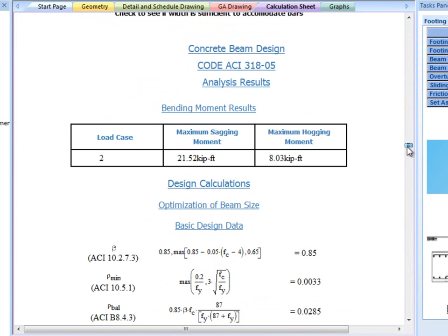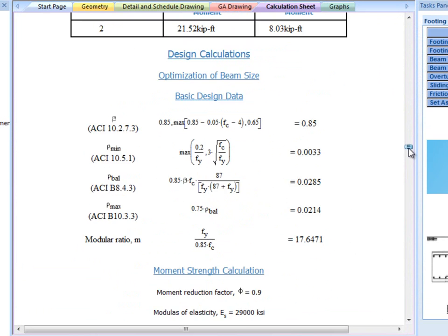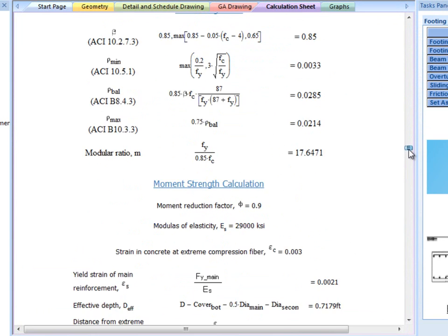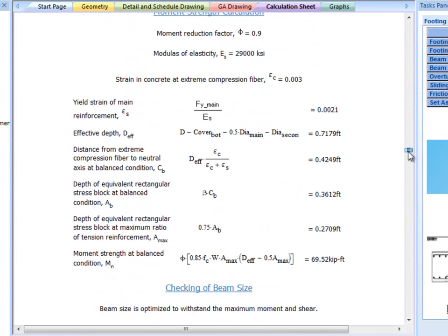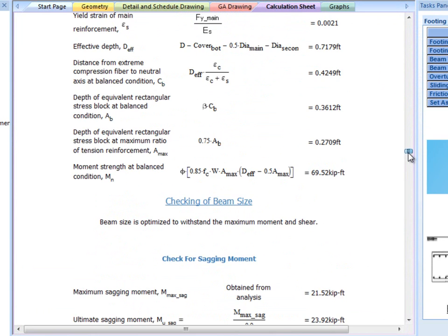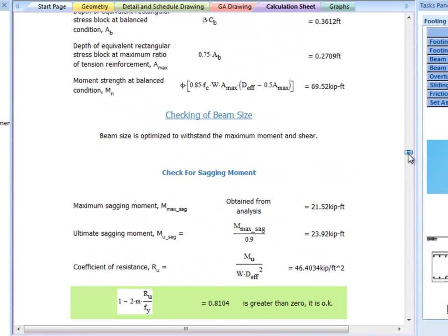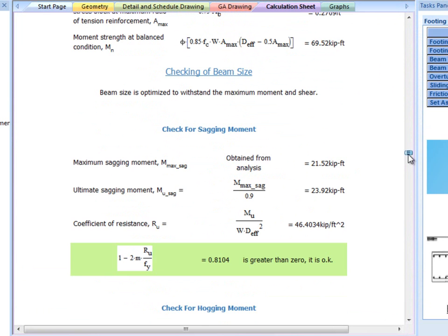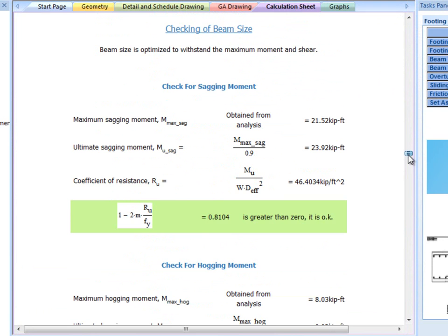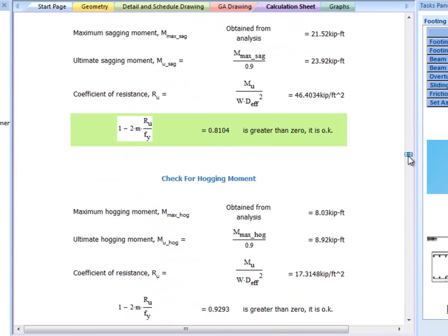This section shows the beam related design. Other than this section, the calculation sheet is very similar to the calculation sheet for isolated foundation jobs.